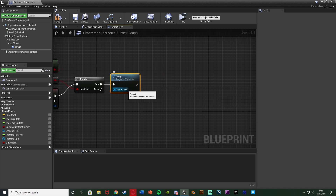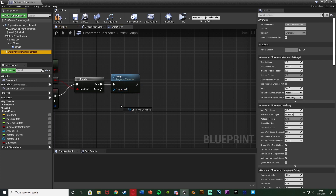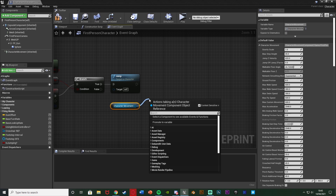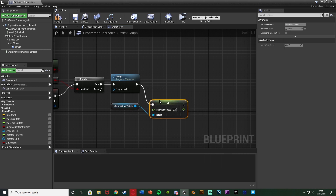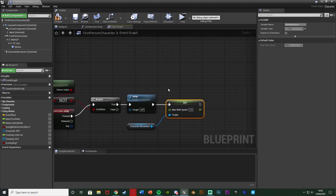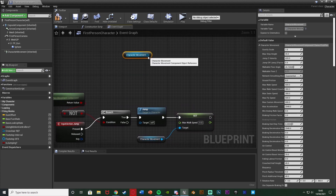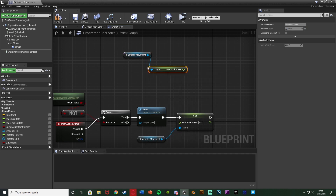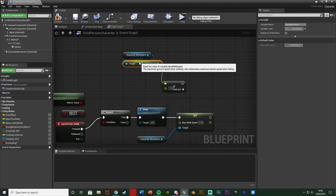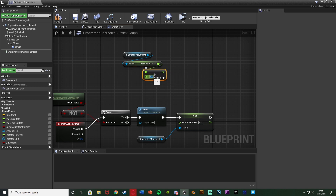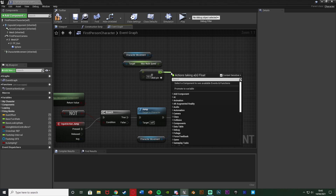After calling Jump, we want to increase our max walk speed. Drag and drop a reference to Character Movement and set Max Walk Speed. To increase it, get another Character Movement reference and get Max Walk Speed, then add a Float + Float node — I'm going to increase it by 50. You can change this to whatever you want: 2, 25, 10, 50 — absolutely anything. Then out of that return value, get a Clamp Float.